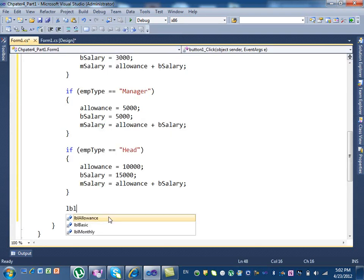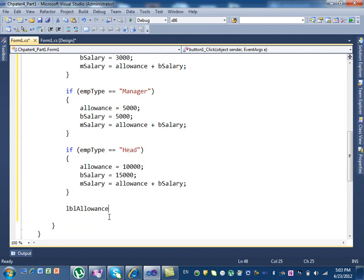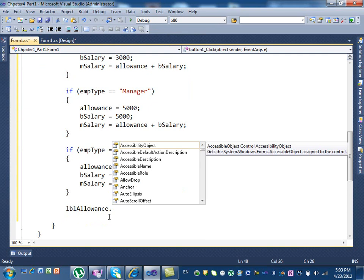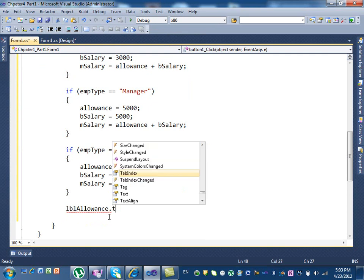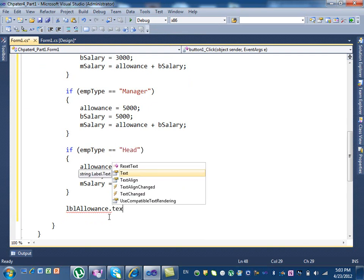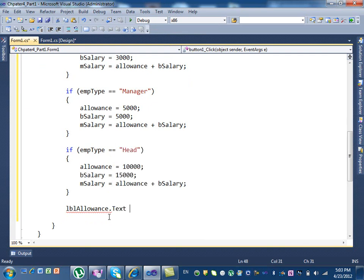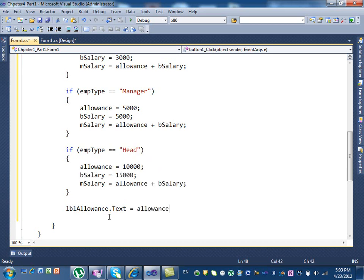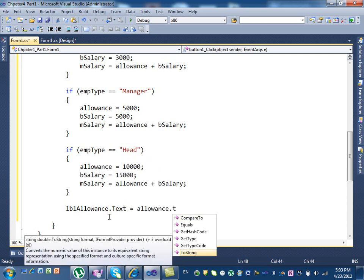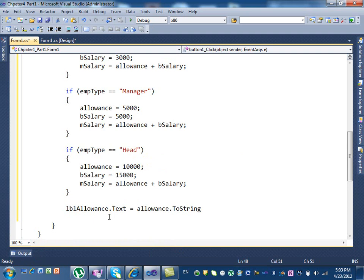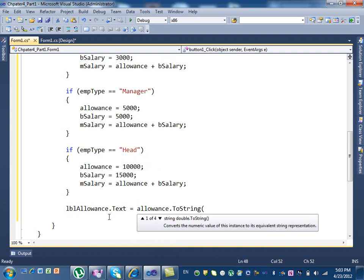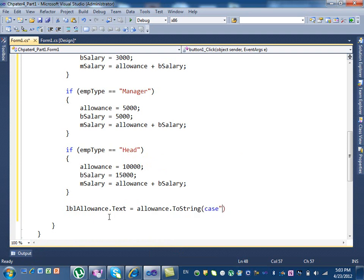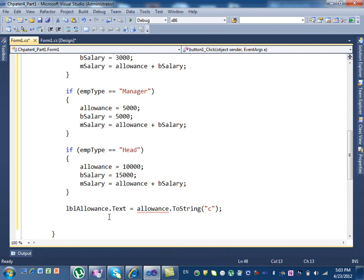I can say lblAllowances.text equal to allowance.ToString. And then here we use the currency, so it's going to be in dollars. You get the idea.